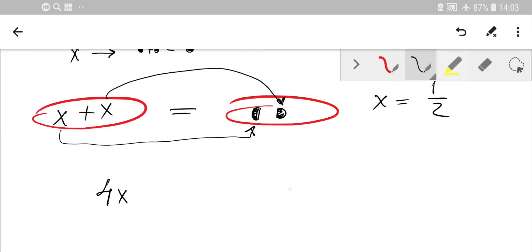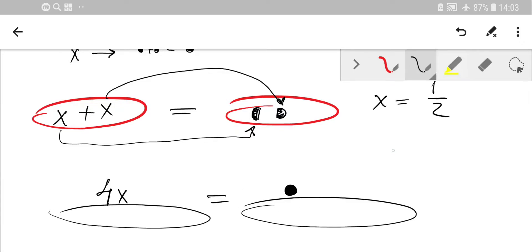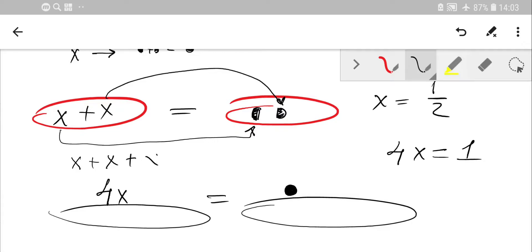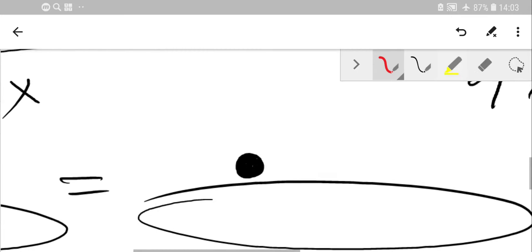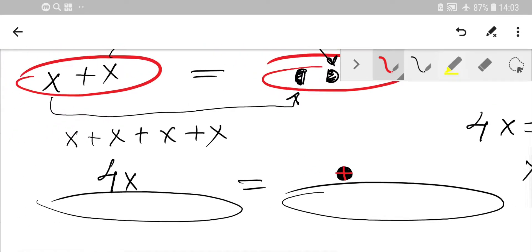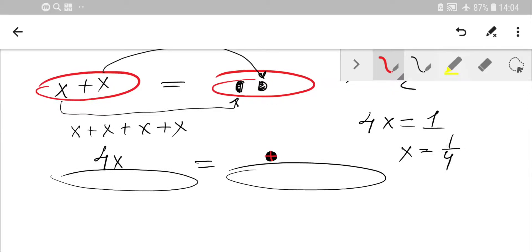For example, if the balance shows 4x on one side and one ball on the other — so 4x = 1 — you need to add four x's together. To find one x, divide both sides by 4: x = 1/4. Visually, you split your one ball into four equal parts, and each part corresponds to one x.